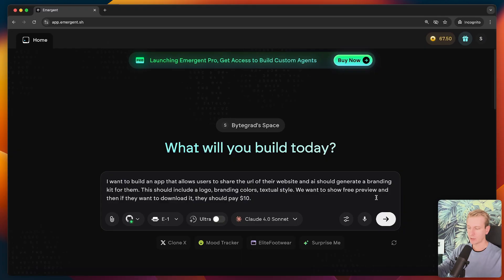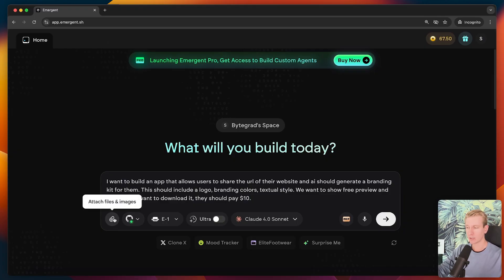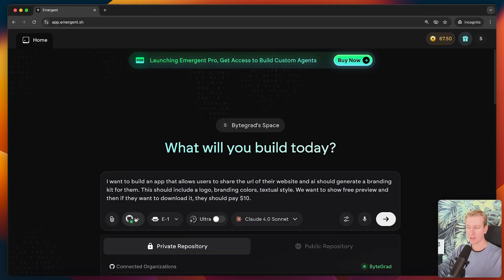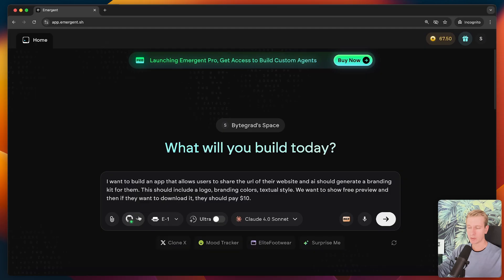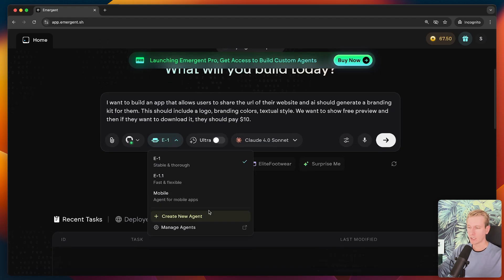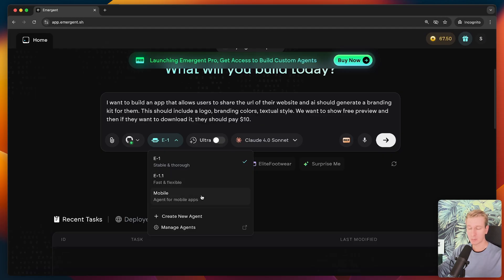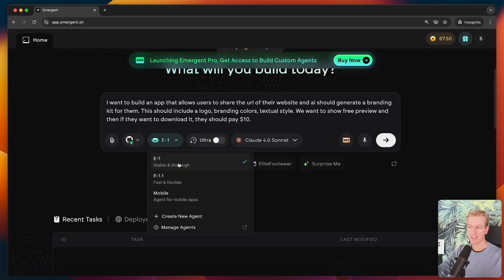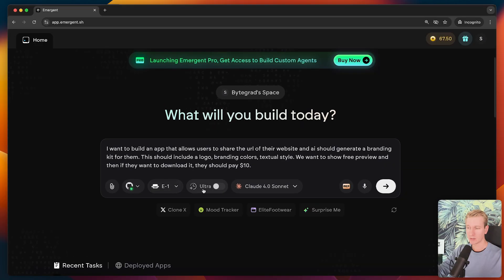Now before I click here, what are some of these buttons? I can add attachments here. If you already have some mock-ups or something else, maybe that helped. I have already connected my GitHub repository. This is actually what I really like about emergent. It's super easy to set up GitHub. So then if you have the code of your app, it's very easy to place that in your own GitHub account. So you have like a backup, but you also have your own control over the code. And then you also have this option for whether you want it to be fast or mobile apps.